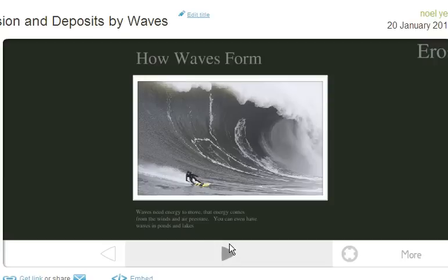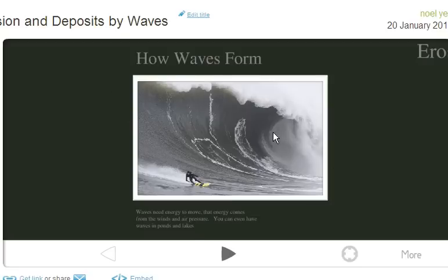So, how do waves form? Waves form from the wind that actually blows over the surface, and it changes the air pressure, and bam, you get a wave. Here's a wave, and it has a lot of energy. Remember, everything that moves has to have energy, and you can actually have waves in little ponds and lakes as well.